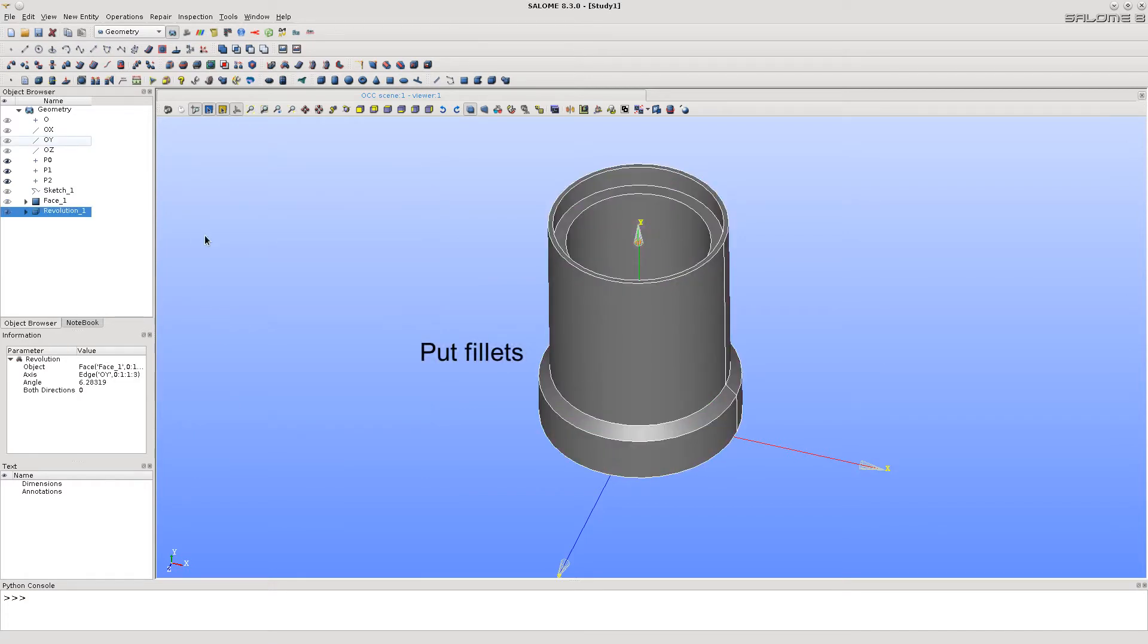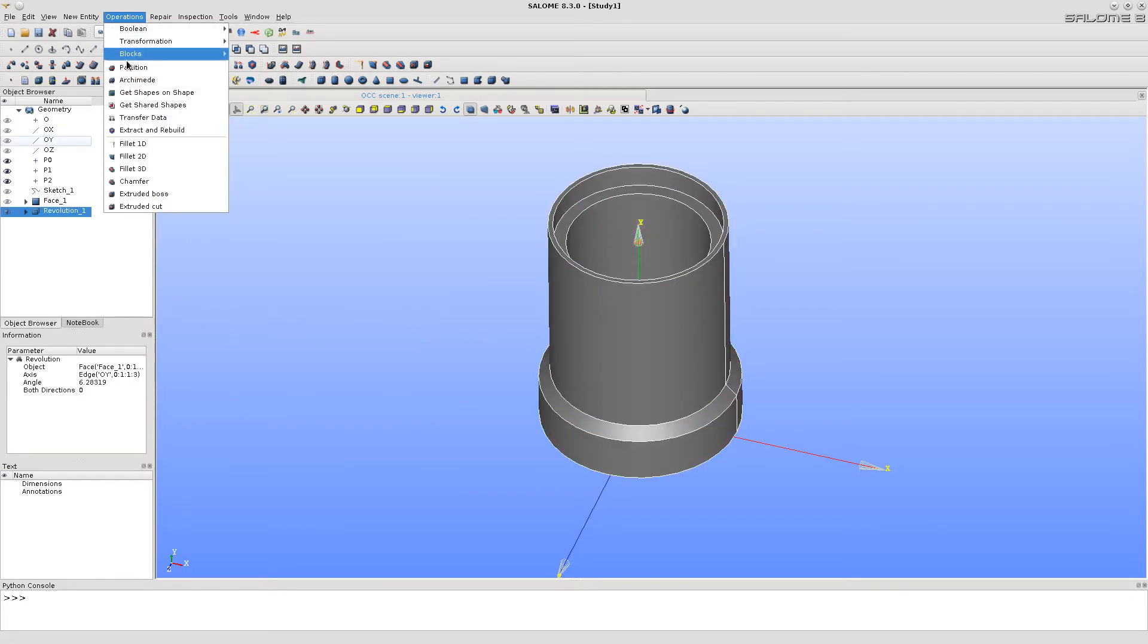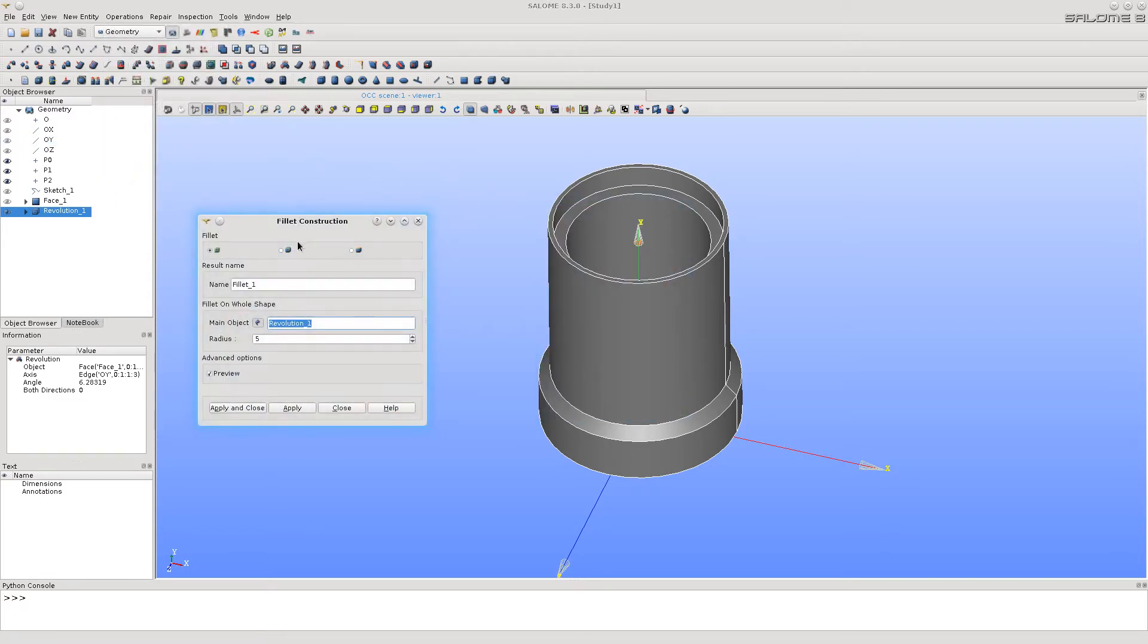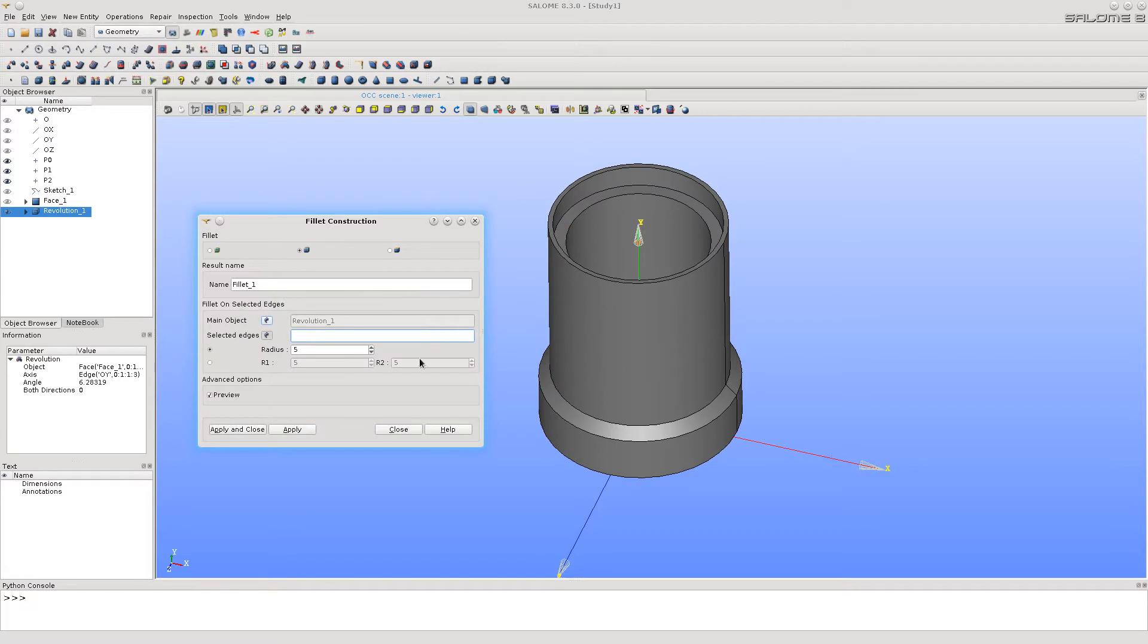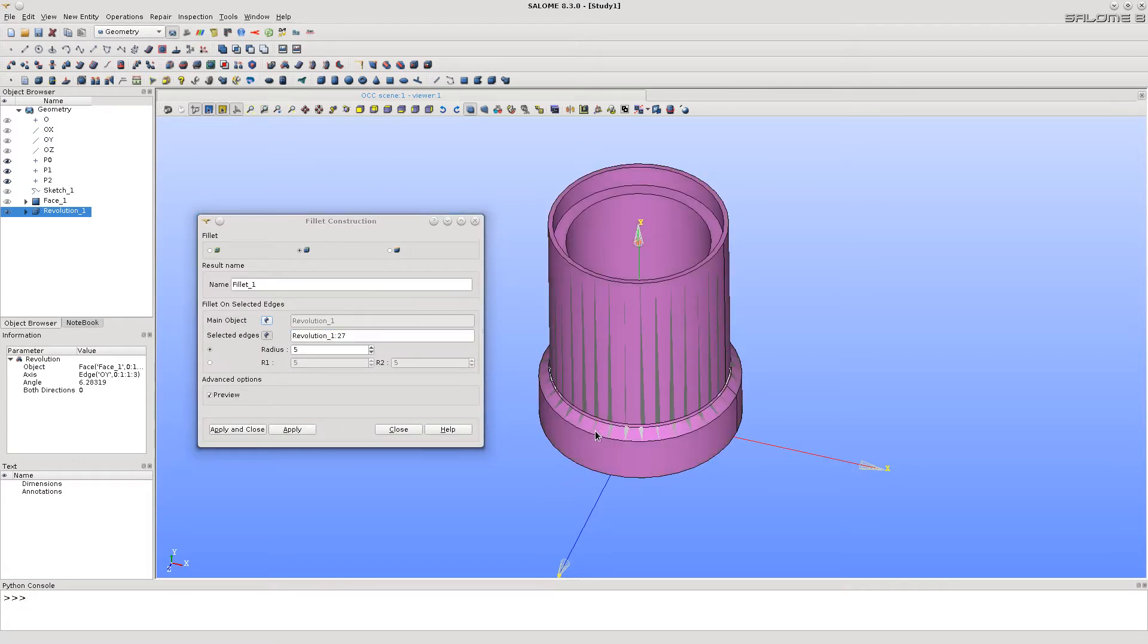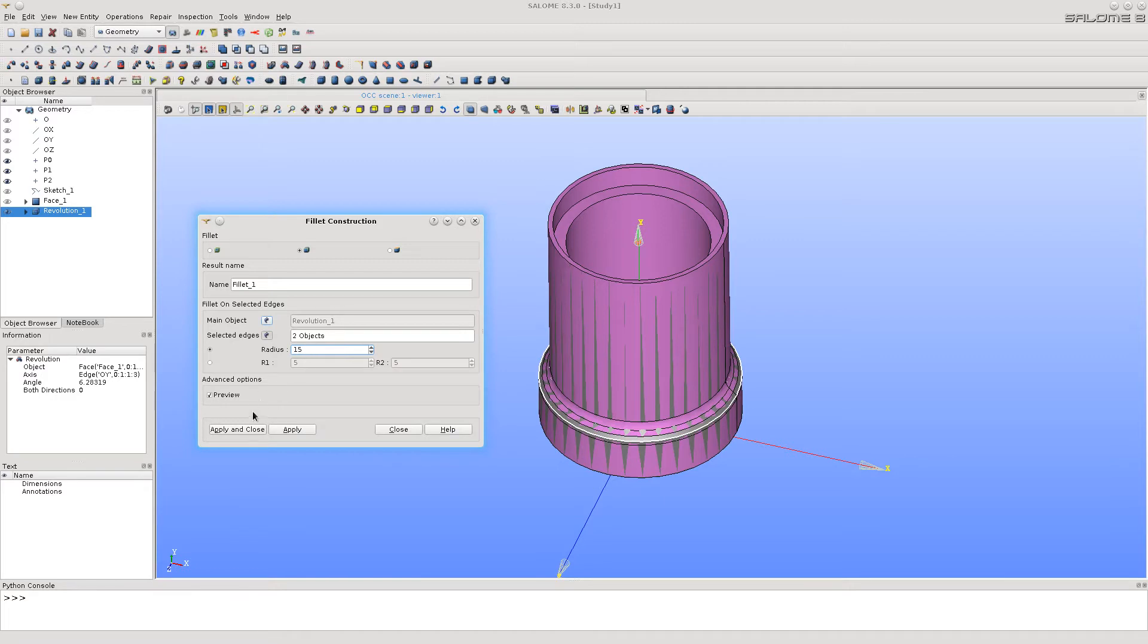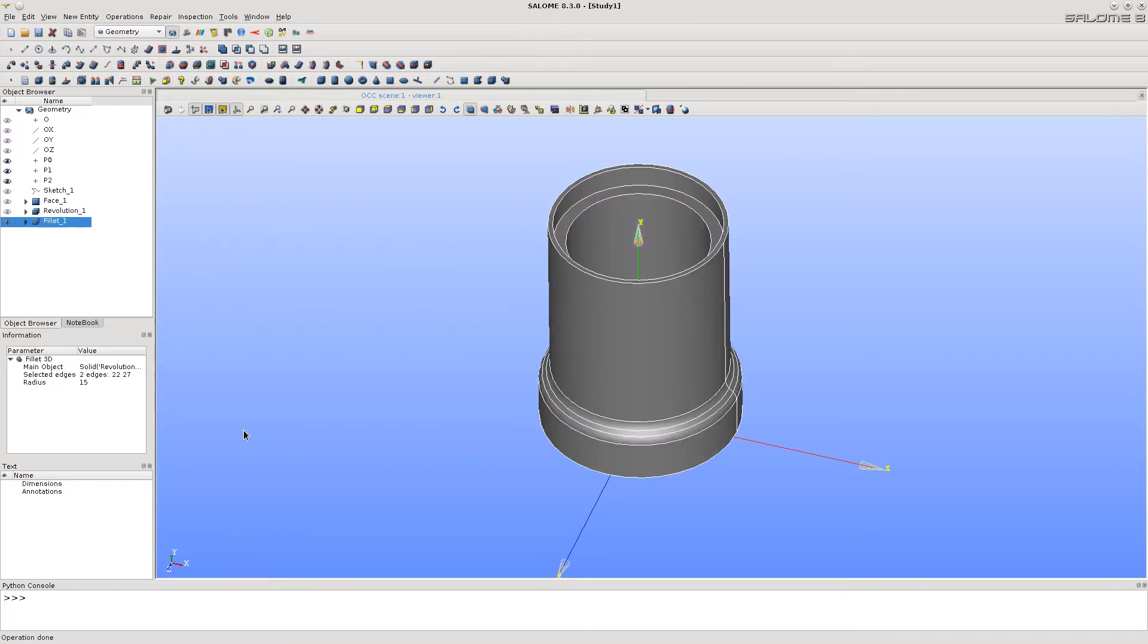Now, let's put some fillets onto the tube. Hexagonal mesh can be built only on simple sub shapes. So, before meshing, we will have to create additional geometry and split the tube into simple parts.